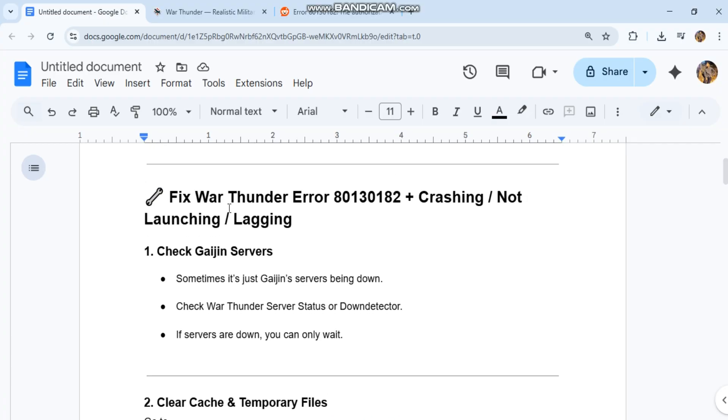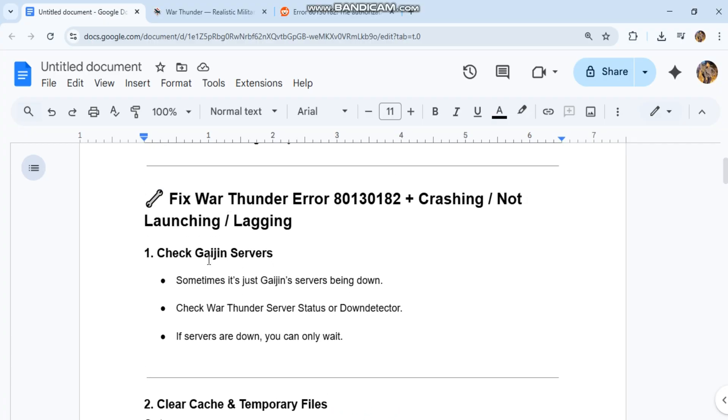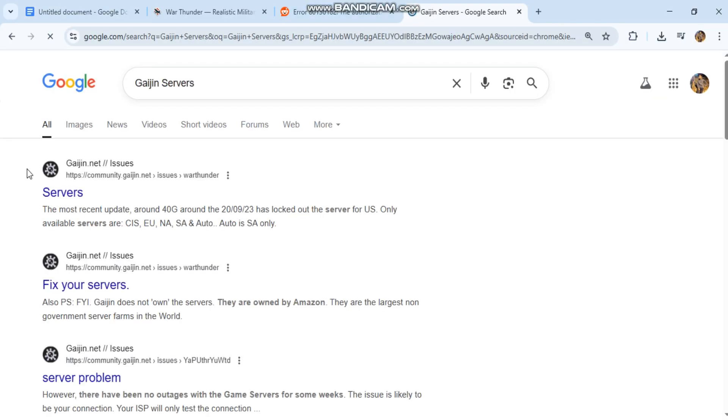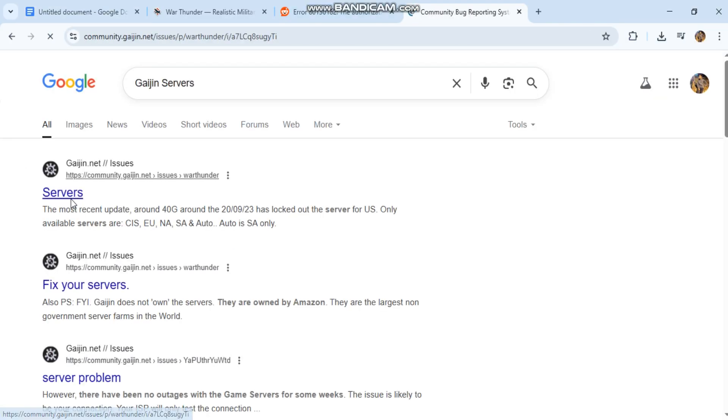Check Gaijin servers. Sometimes it's just Gaijin servers being down. Check War Thunder server status or Down Detector. If servers are down, you can only wait.